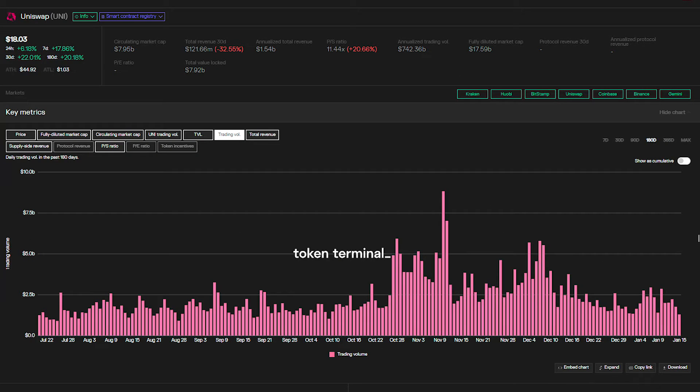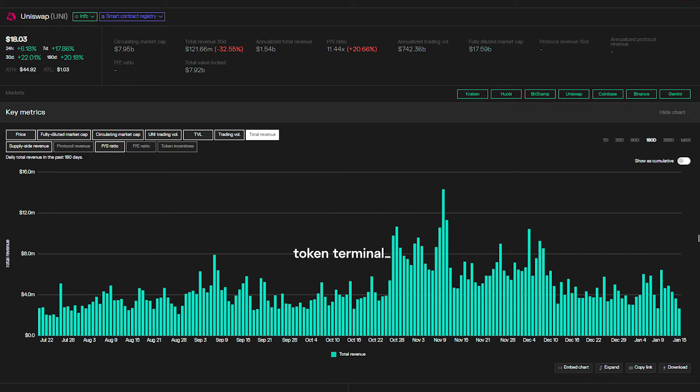In our view, a better way to measure Uniswap's performance would be to focus on trading volume and trading fees generated. As Uniswap V3 is a lot more capital efficient, a high TVL doesn't necessarily mean a lot of volume or trading fees generated.